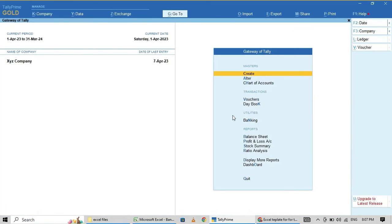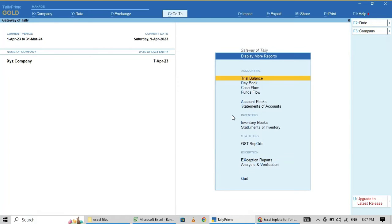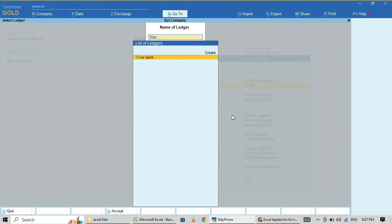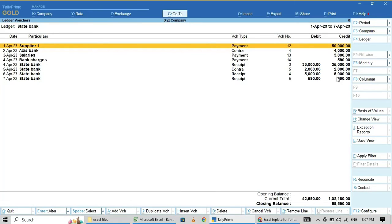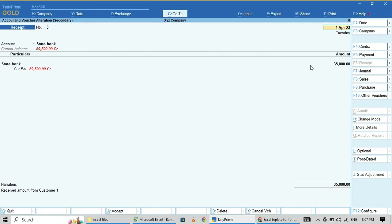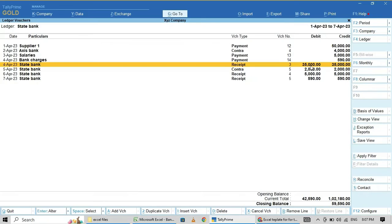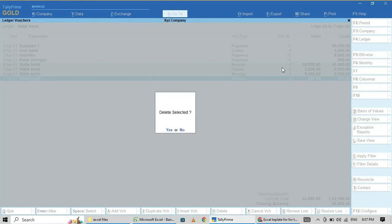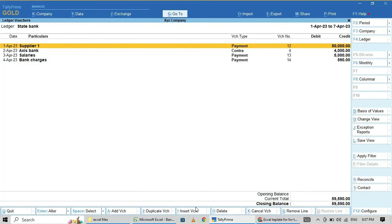Now I am going to check the bank ledger. Display, Account Books, Ledger, State Bank of India. Oh, there is some problem here — what is this? Customer 1 mapping seems to have a problem. I am going to delete this and check the mapping again.